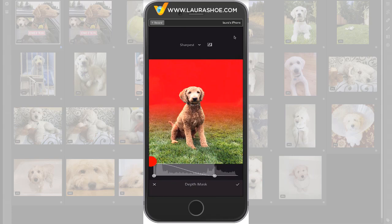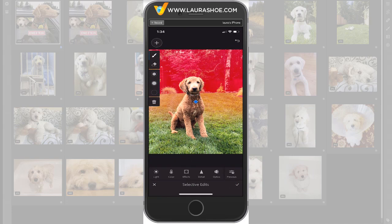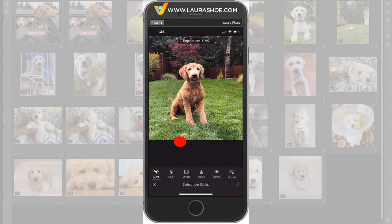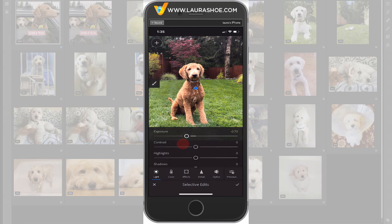I'll go back now to having this just affect the background. When I'm happy with it, I'll tap on the check mark. Now I can modify that mask with the brush or with the eraser, though I won't bother to add or subtract from the mask. Finally, I'll specify what adjustments I want to make to that area that's in red. I want to darken, so I'll tap on Light and then reduce exposure. Finally, I'll tap on the check mark.